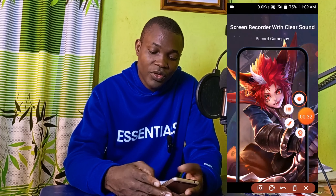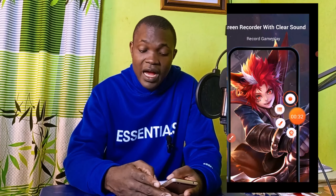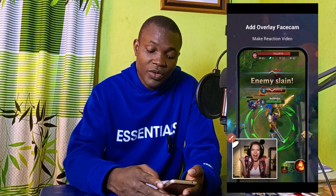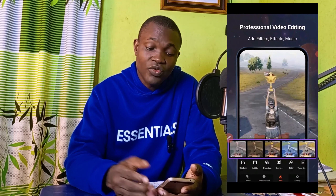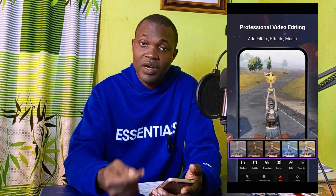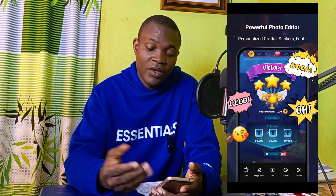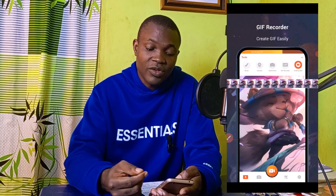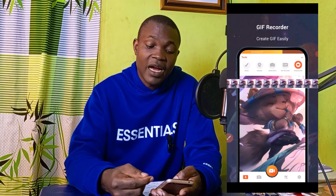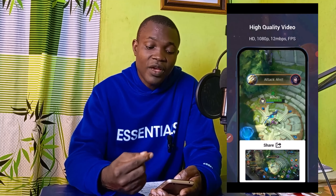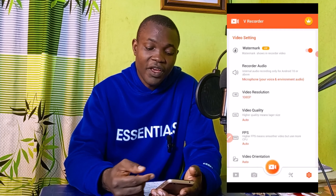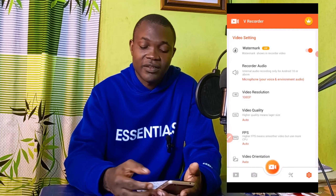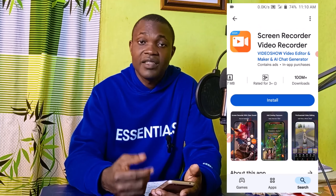This app also allows you to use a webcam overlay, and you can record longer hour videos. It also allows you to edit your video after you have successfully recorded your screen. You can edit photos, create GIFs, and create high quality video for free. You can see all the necessary settings right here. This is the second one I have for you as far as the top three best free screen recording apps for Android is concerned.